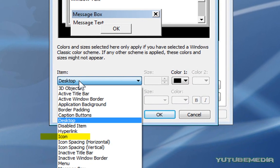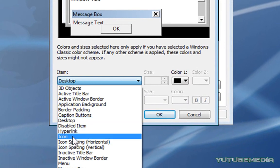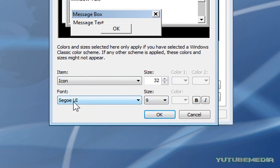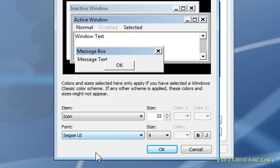Then under the Item dropdown menu, click Icon, and immediately this is where you can change your font and size. Make sure you jot down the current font in case you don't like it and you want to switch back to the normal default. Mine is Segoe UI.